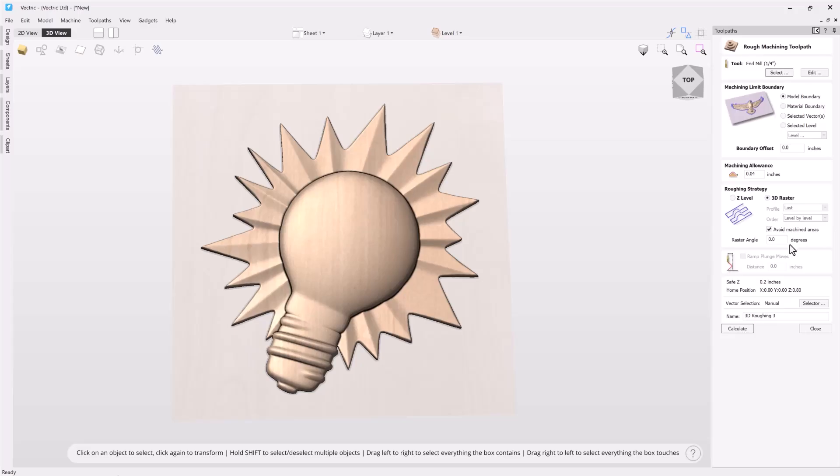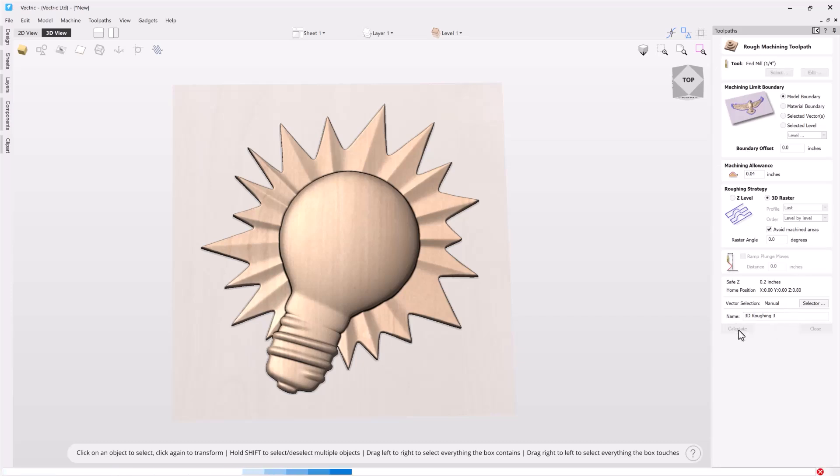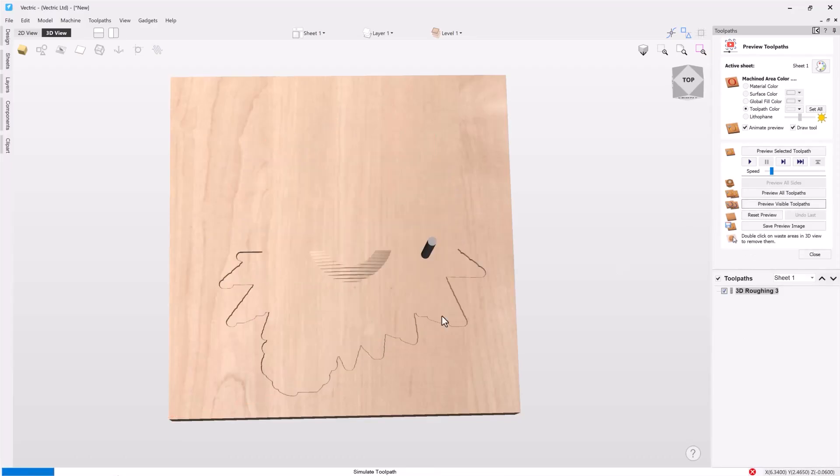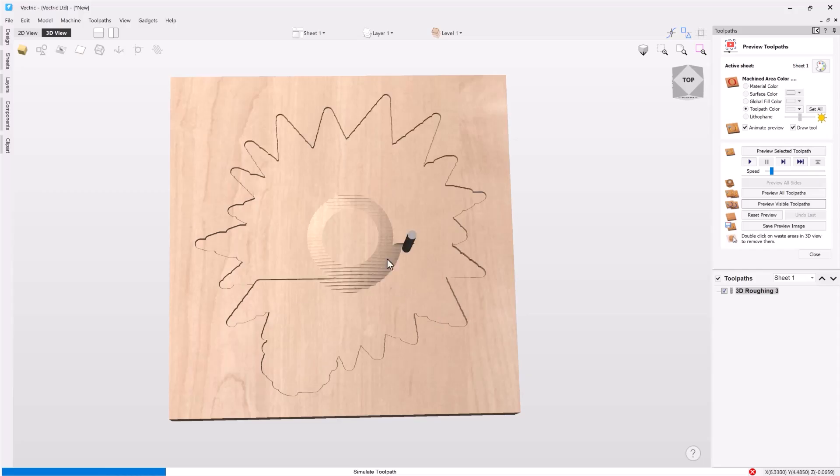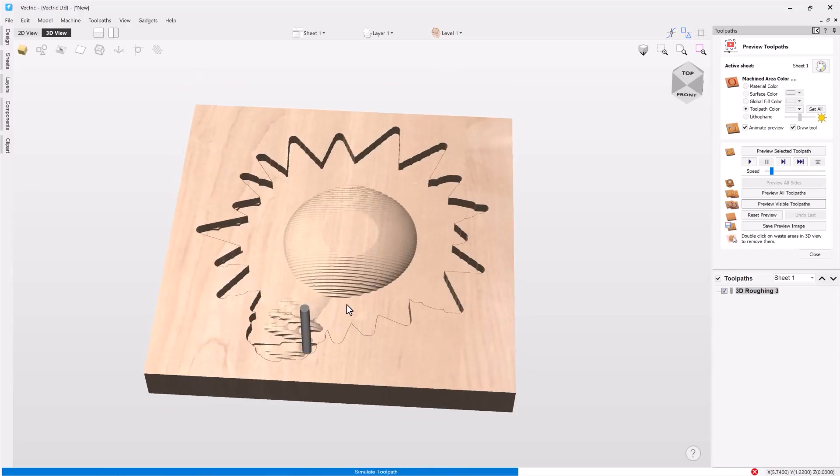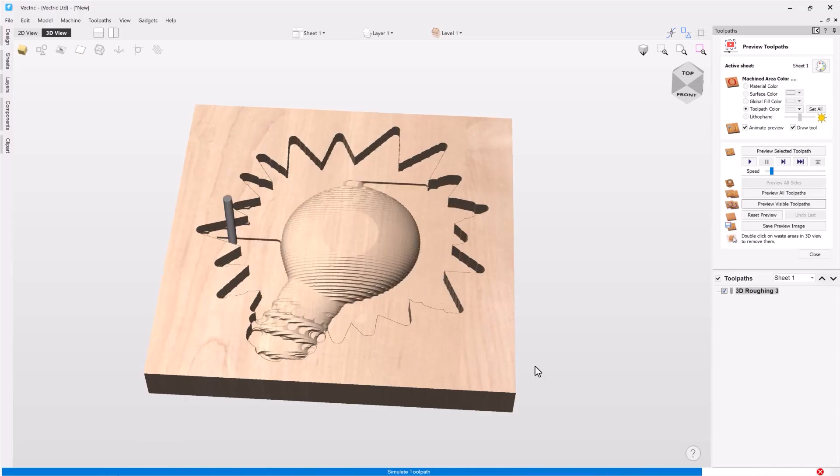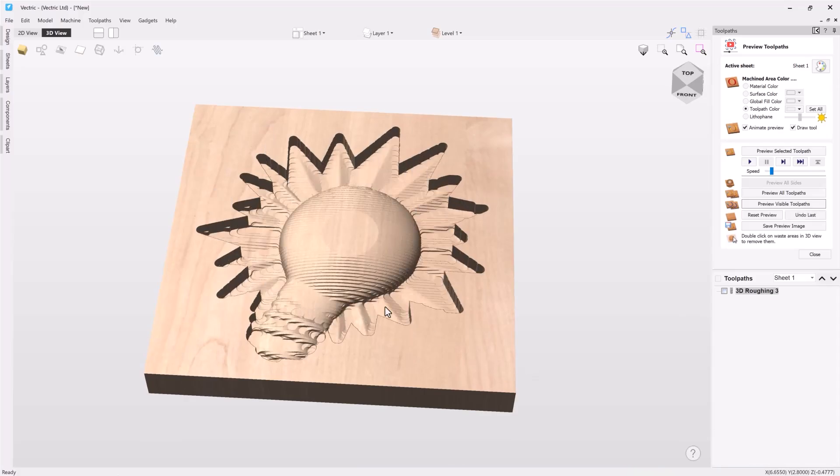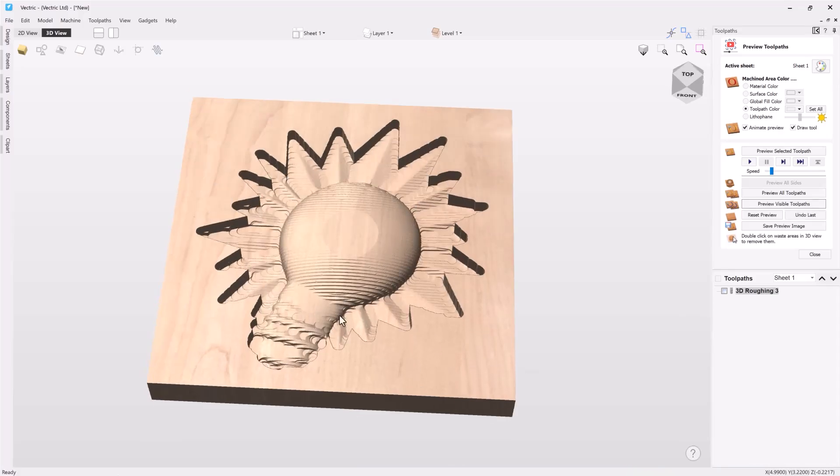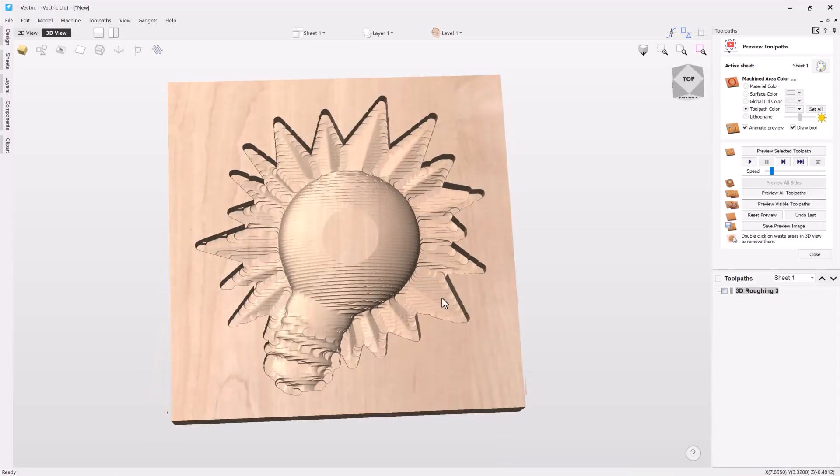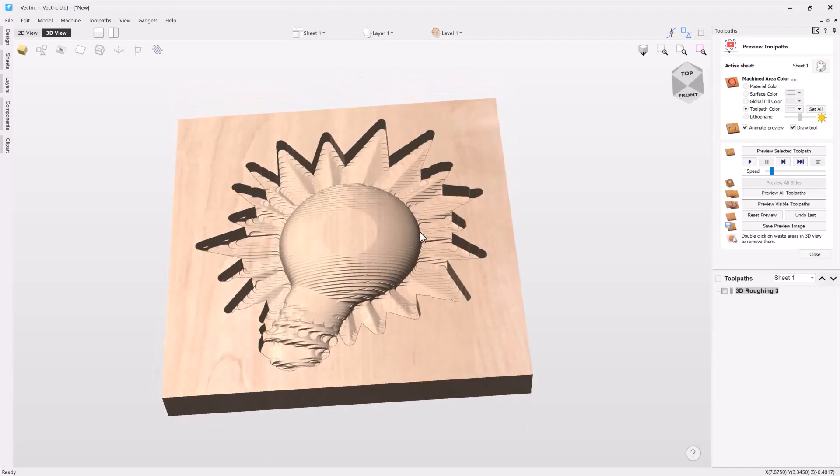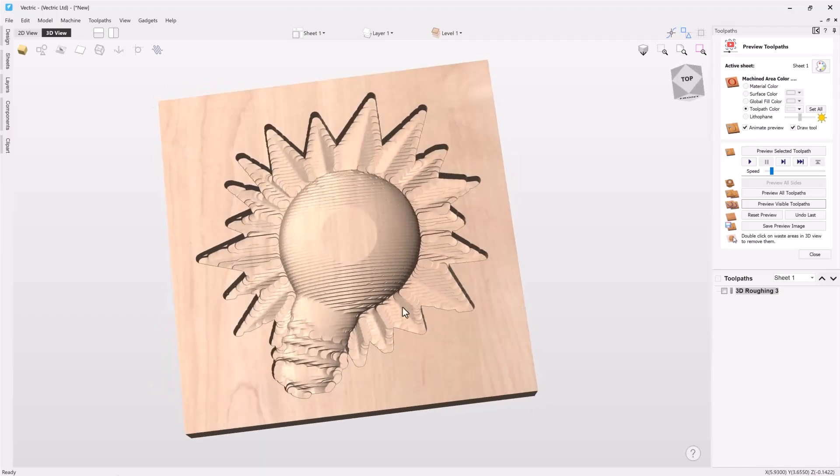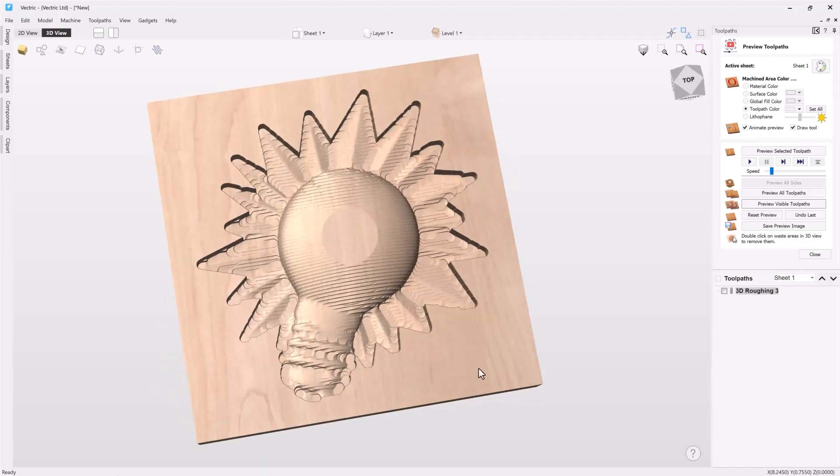Again we can choose a raster angle. Let's just go ahead and recalculate that and let's preview this visible toolpath. And you'll see how now it's following the actual 3D shape of our 3D content, giving us a different style of roughing toolpath but again ready to go ahead and create that 3D finishing toolpath.